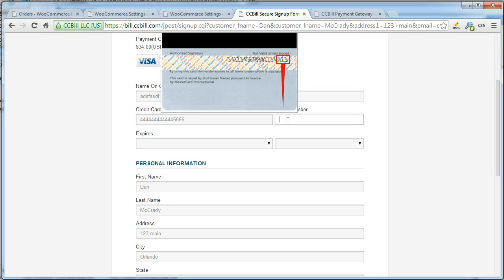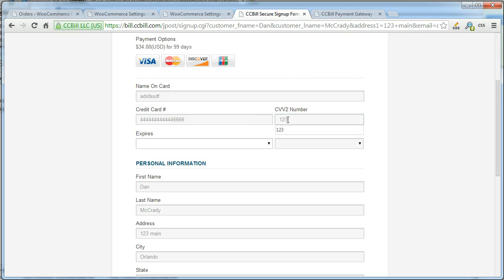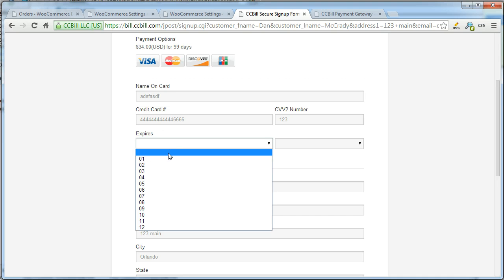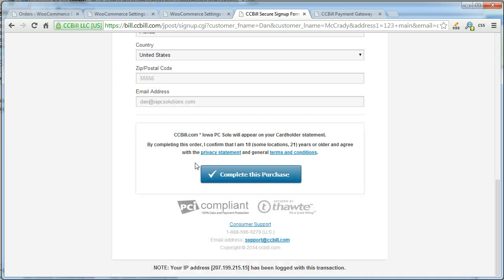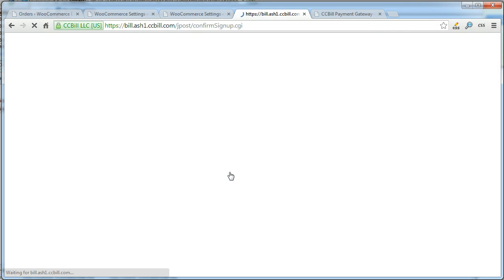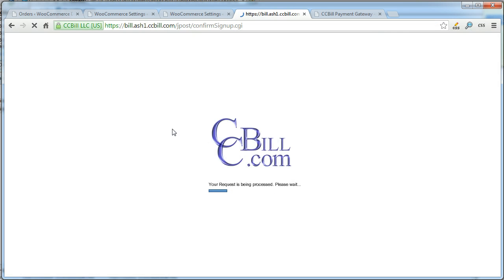I have a test card here and I'll include test cards in the documentation. This should successfully purchase the item.